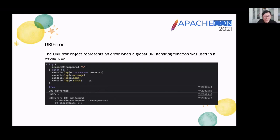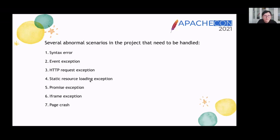URIError: the URIError object represents an error when a global URI handling function was used in a wrong way. For this example, a malformed URI can cause an error. There are several abnormal scenarios in the project that need to be handled: SyntaxError, event exception, HTTP request exception, static resource loading exception, Promise exception, iframe exception, and page crash.